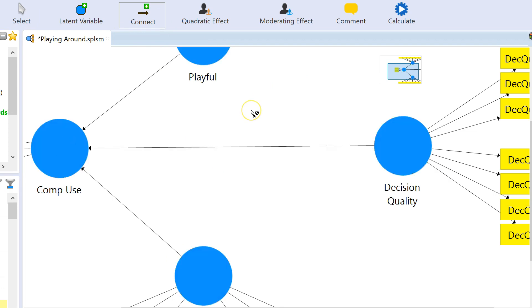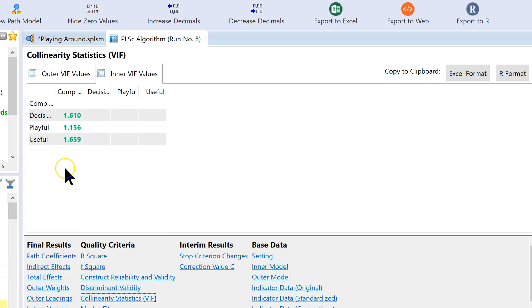We've now connected comp use. Let's run it again. Comp use looks good at all less than 3.3.